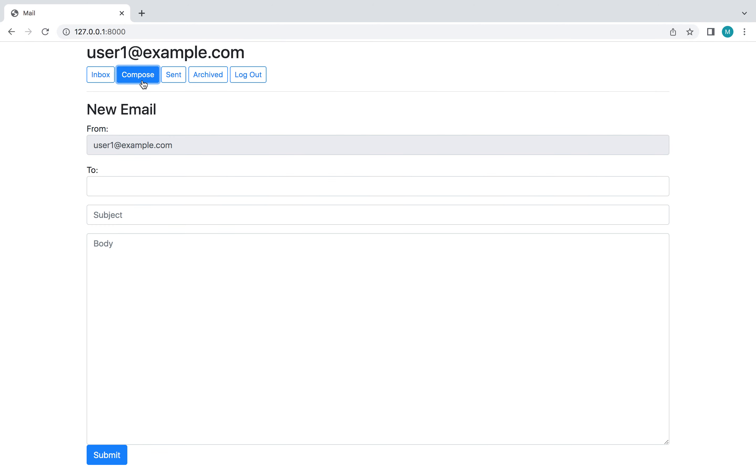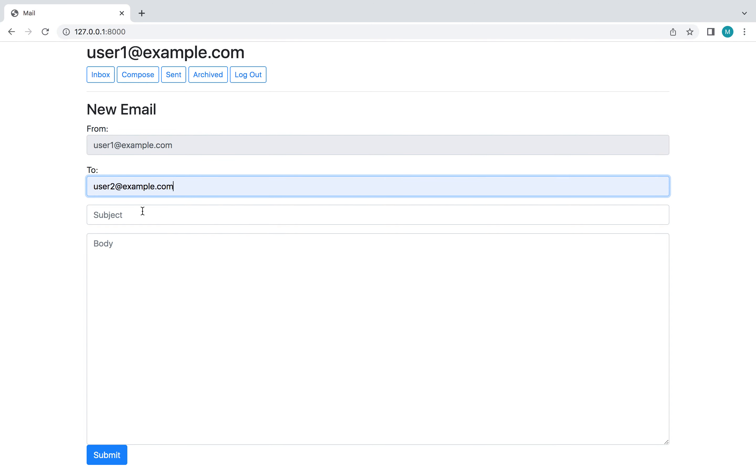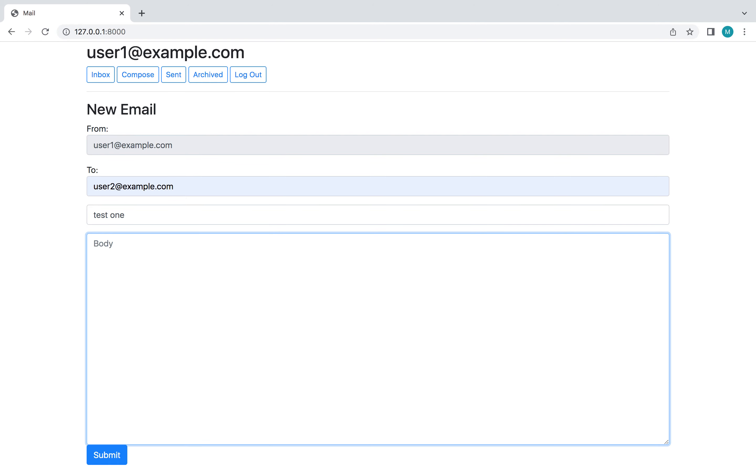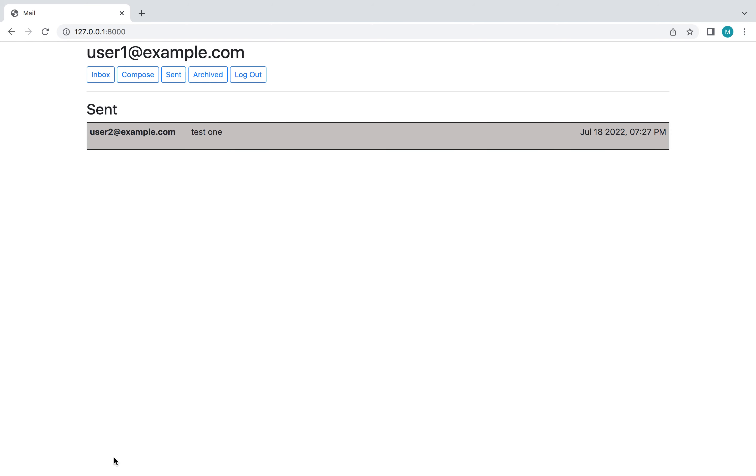The first piece of functionality is going to be the ability to send emails. So I'm going to send it to the other account I've made. And then after you send an email, you're taken to the Sent mailbox automatically.